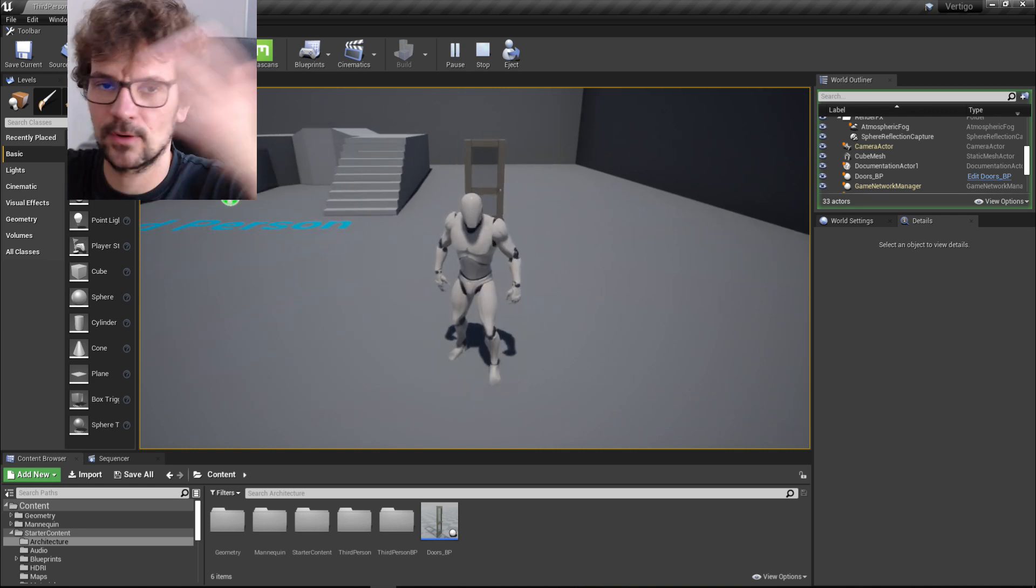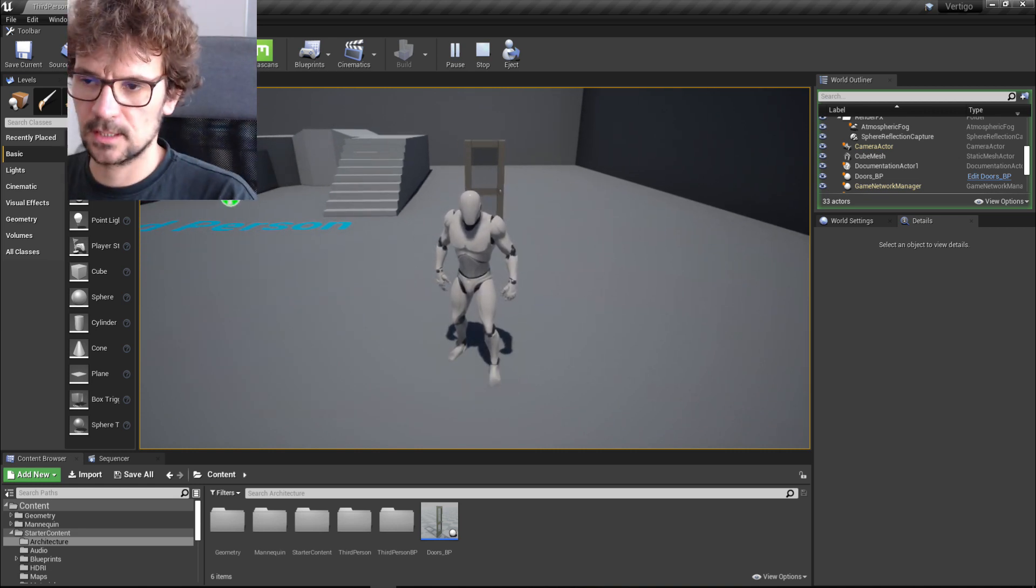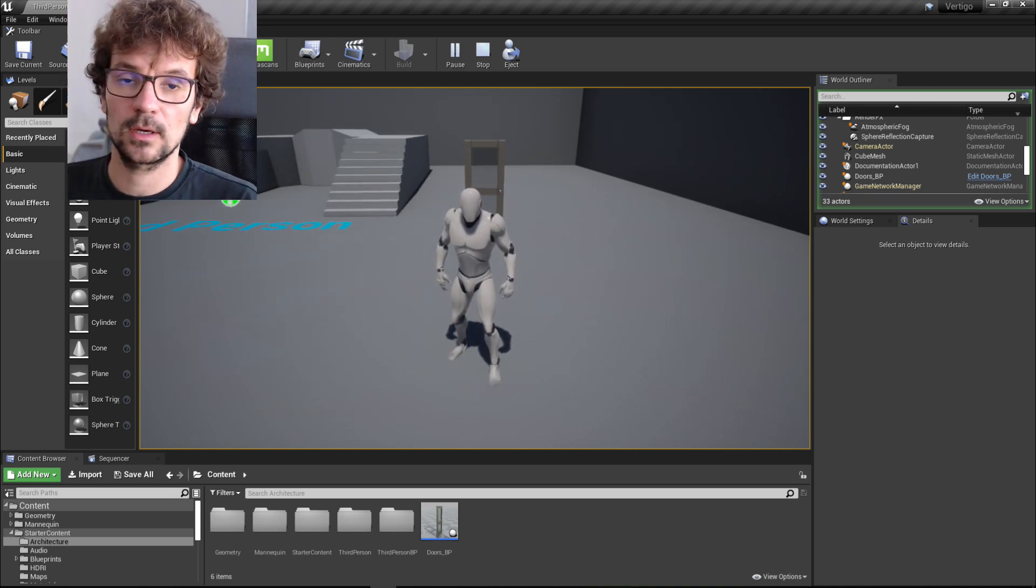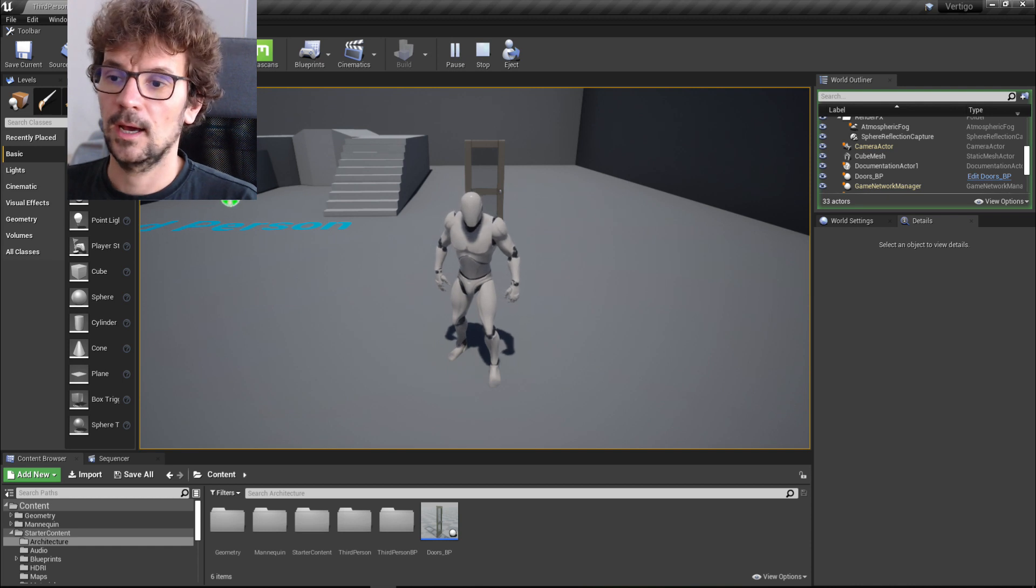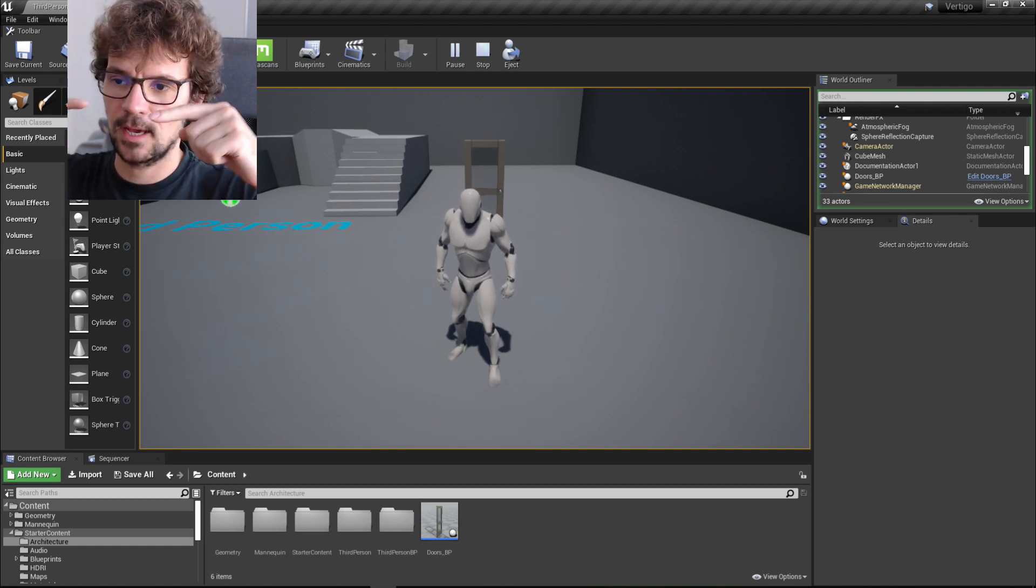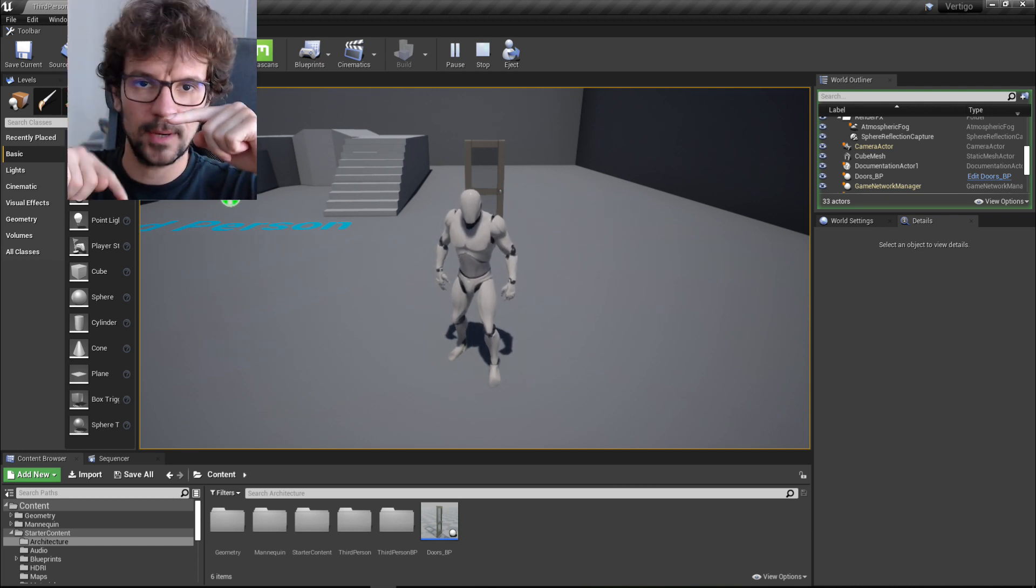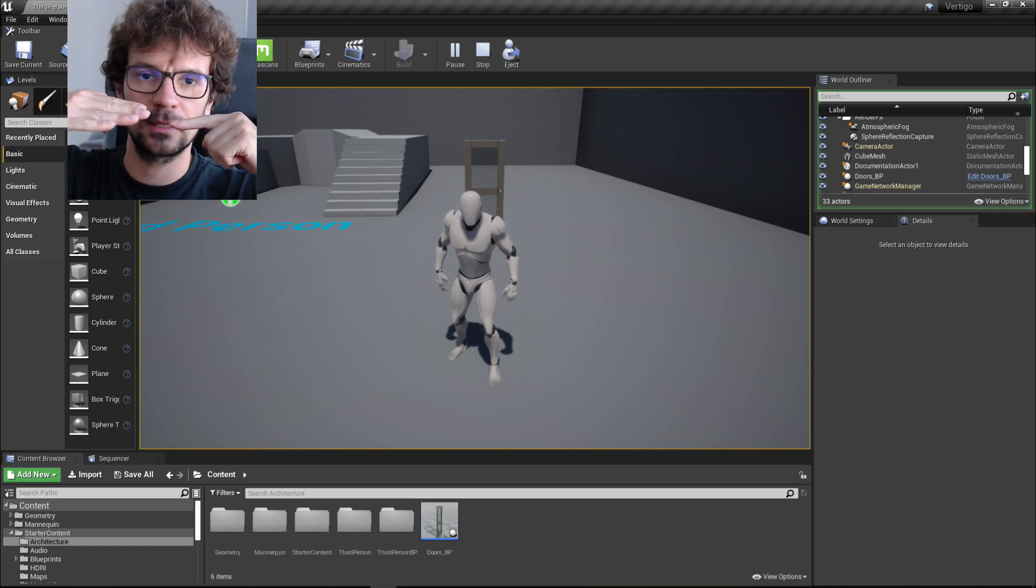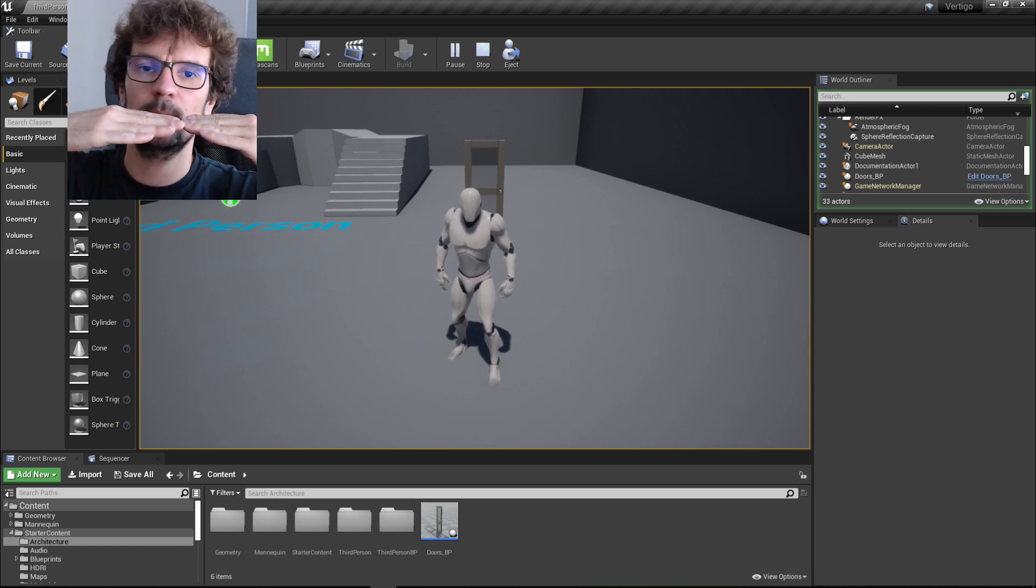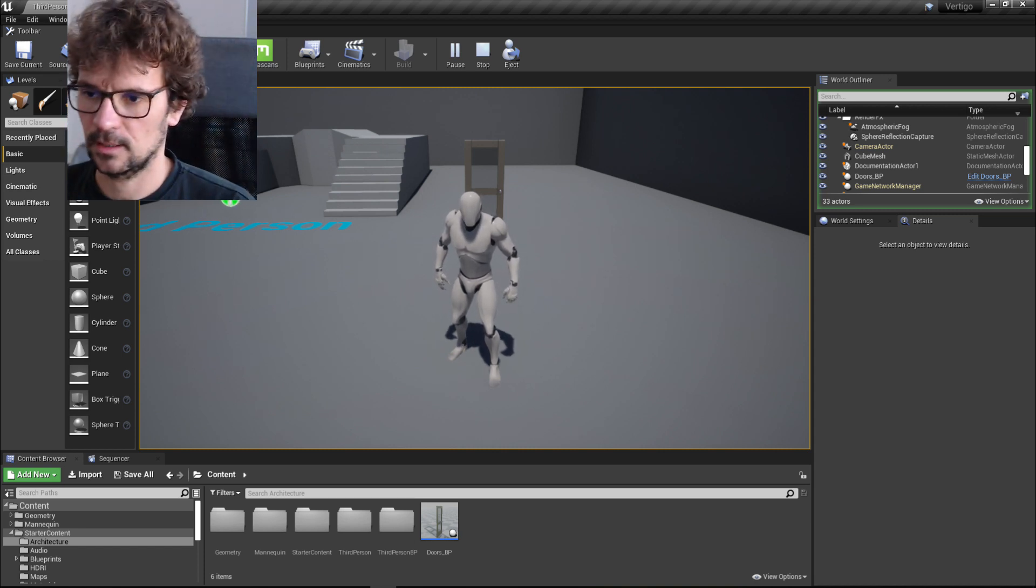So we're gonna make mechanics to detect the location of our character depending on the door, and the door will always open opposite side of the character.